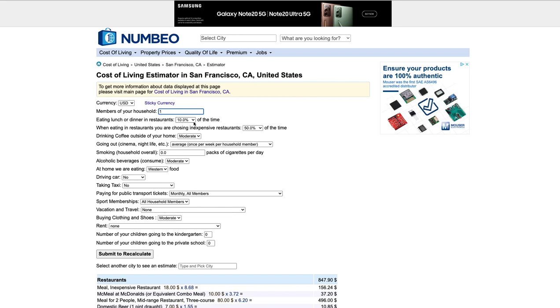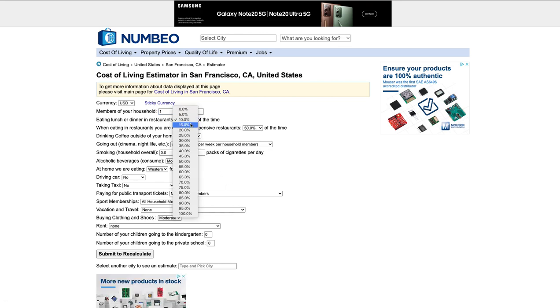So eating lunch or dinner in restaurants, how often do you want to do that? Is it like once a week, twice a week? That determines what the percentage is you put there. If you eat once a week in a restaurant, that is about 10% to 15% of the time. So I'm going to change that to 15% because 15% is once a week.